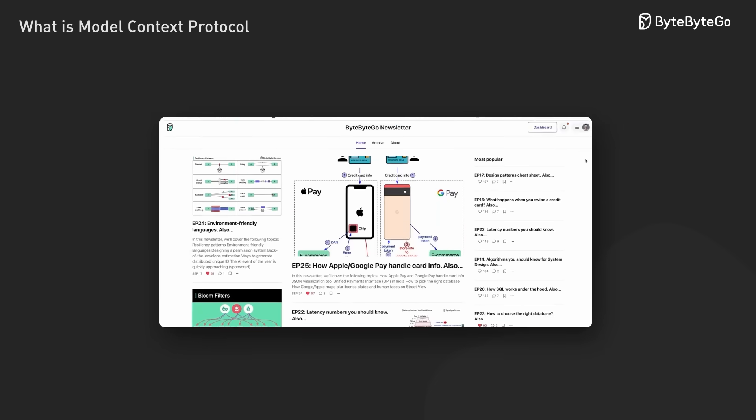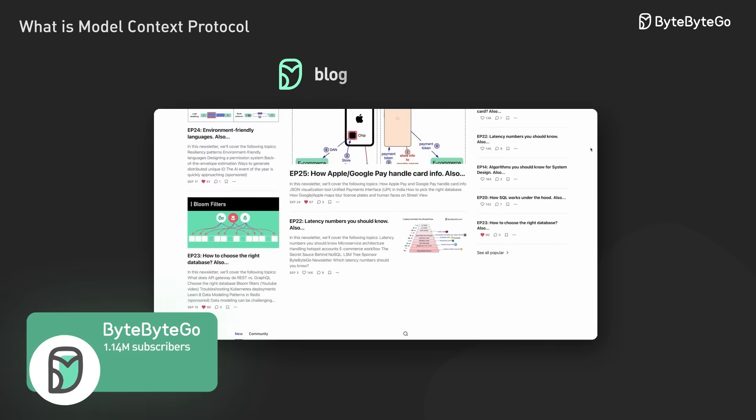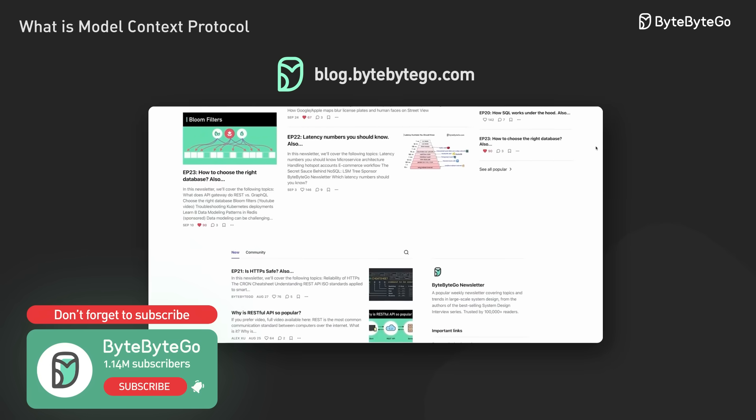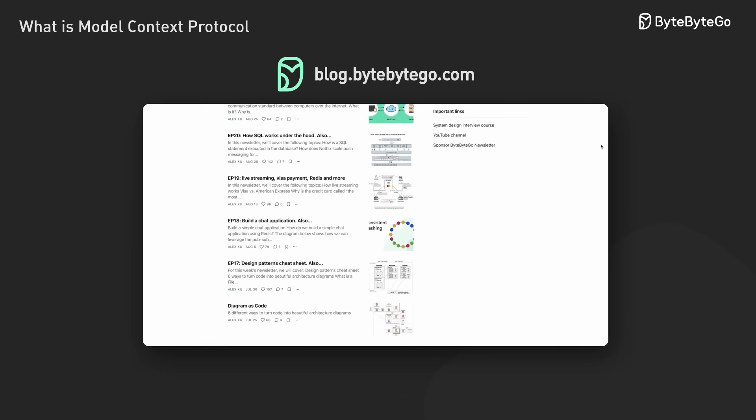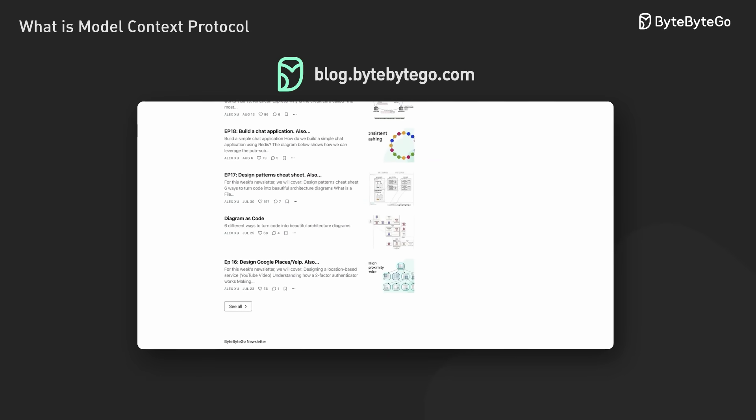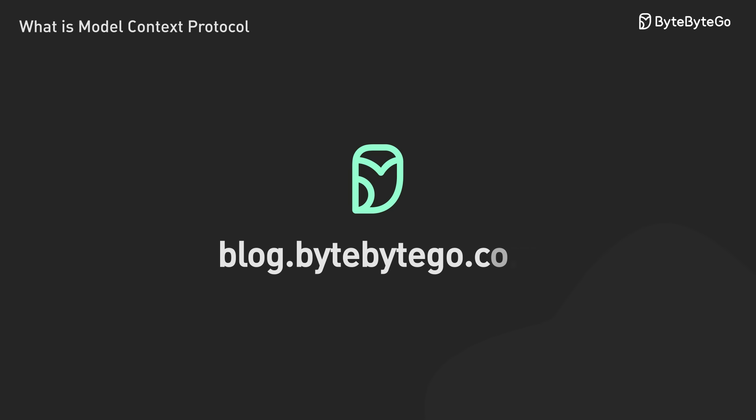If you like our videos, you might like our system design newsletter as well. It covers topics and trends in large-scale system design. Trusted by 1 million readers. Subscribe at blog.bytebygo.com.